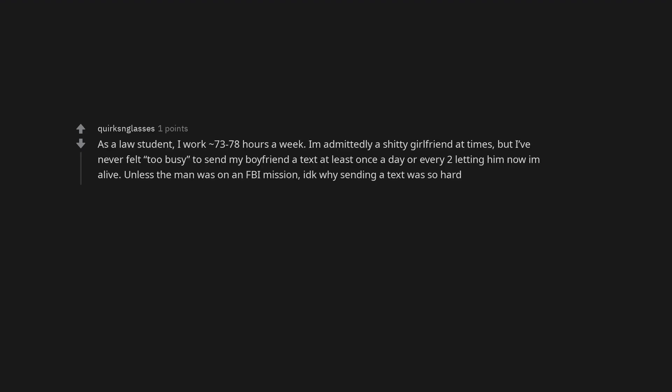He has another girlfriend 100%. I think your boyfriend is a douche-a-cano. As a law student, I work 73 to 78 hours a week. I'm admittedly a shitty girlfriend at times, but I've never felt too busy to send my boyfriend a text at least once a day or every two, letting him know I'm alive. Unless the man was on an FBI mission, I don't know why sending a text was so hard. What the hell does he think you should do? Do linguistic gymnastics every time you type? Sounds like he's seeing someone else.